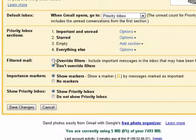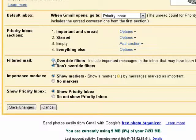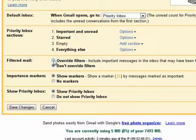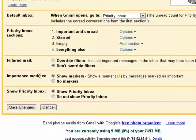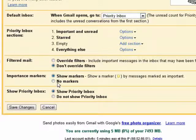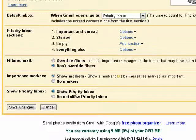Here we deal with filtered mail, saying don't override the filters. If you want, you can tell priority inbox to override your filters and include important messages that it thinks are important in your priority inbox. Important markers — you can have it show markers, which look a little bit like this, or you can say no markers. And you can have it show the priority inbox, or if you want, you can hide it.